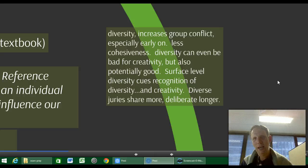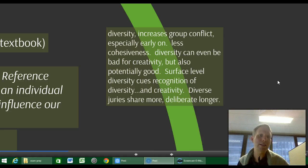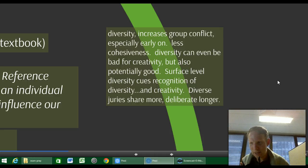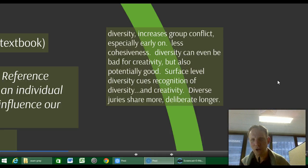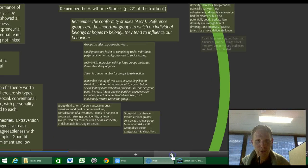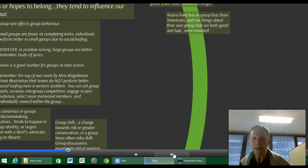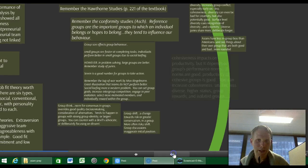Diversity tends to increase group conflict, especially early on until things settle down. It reduces cohesiveness. It can be bad for creativity, but also potentially good. Surface-level diversity tends to cue recognition of diversity and subsequently stimulate creativity, good-quality discussions, and disagreement. Diverse juries share more information, are less likely to engage in groupthink, and deliberate longer. Asians have less of this in-group bias than Americans — in-group bias is where you see everything within your group as great and everything outside as awful.